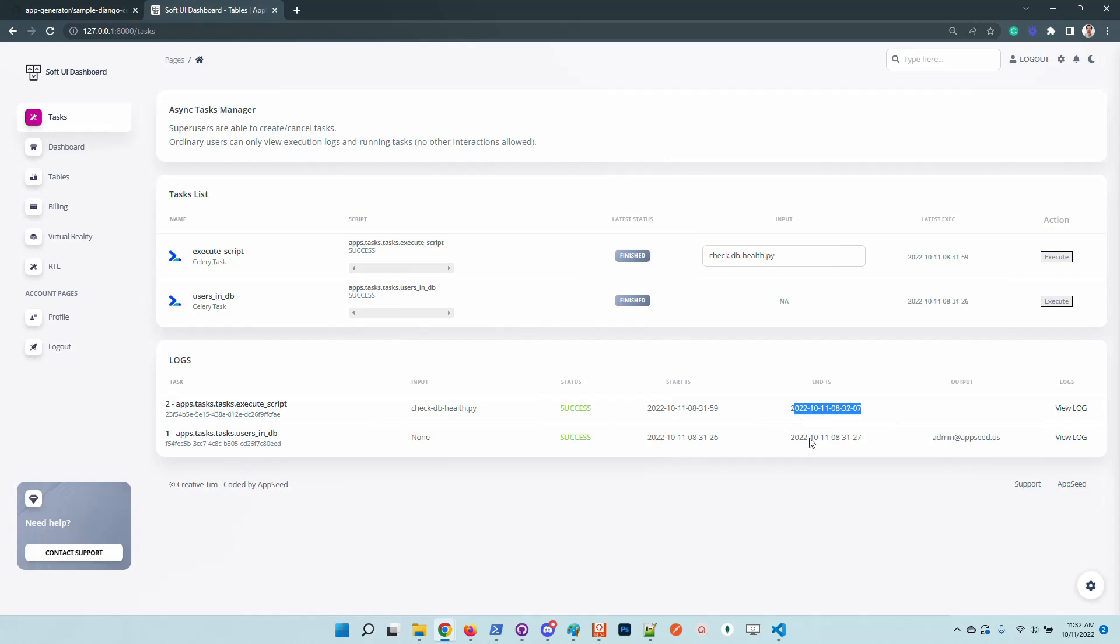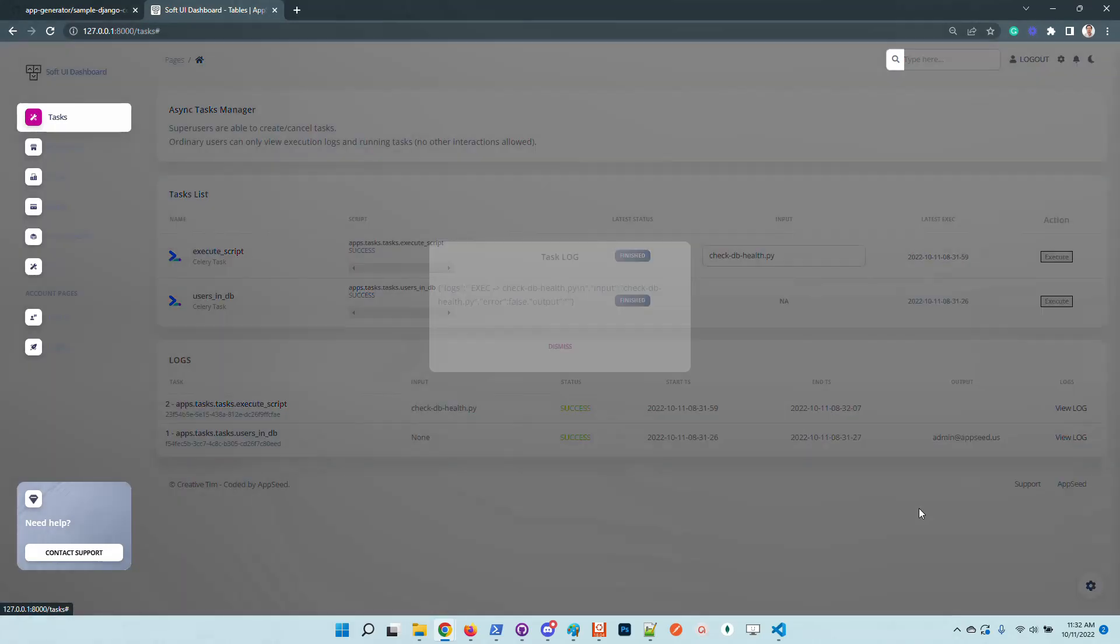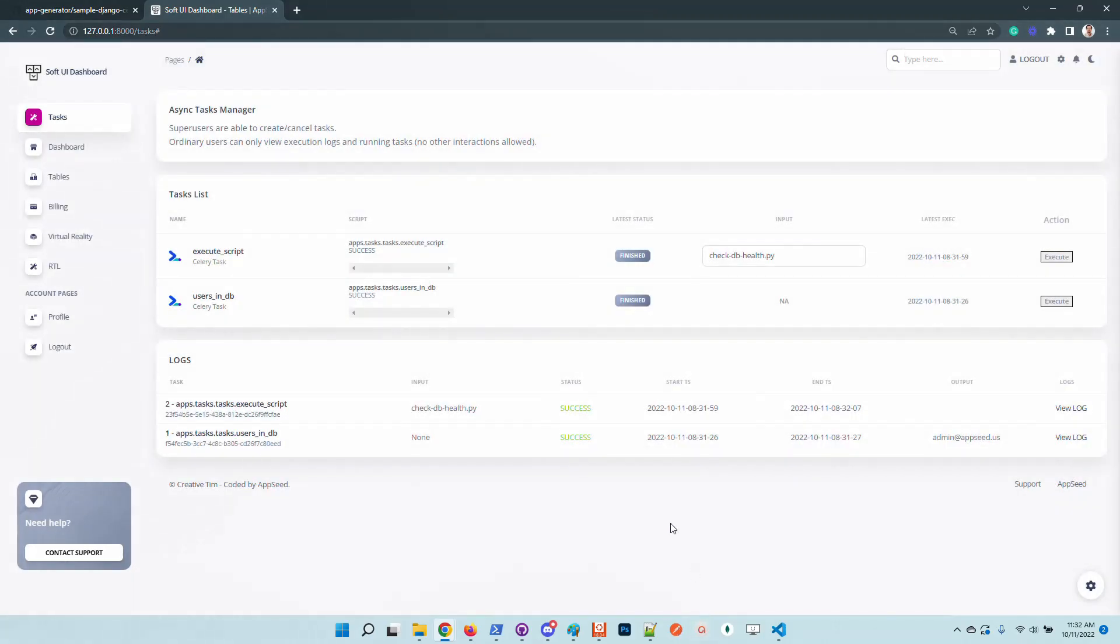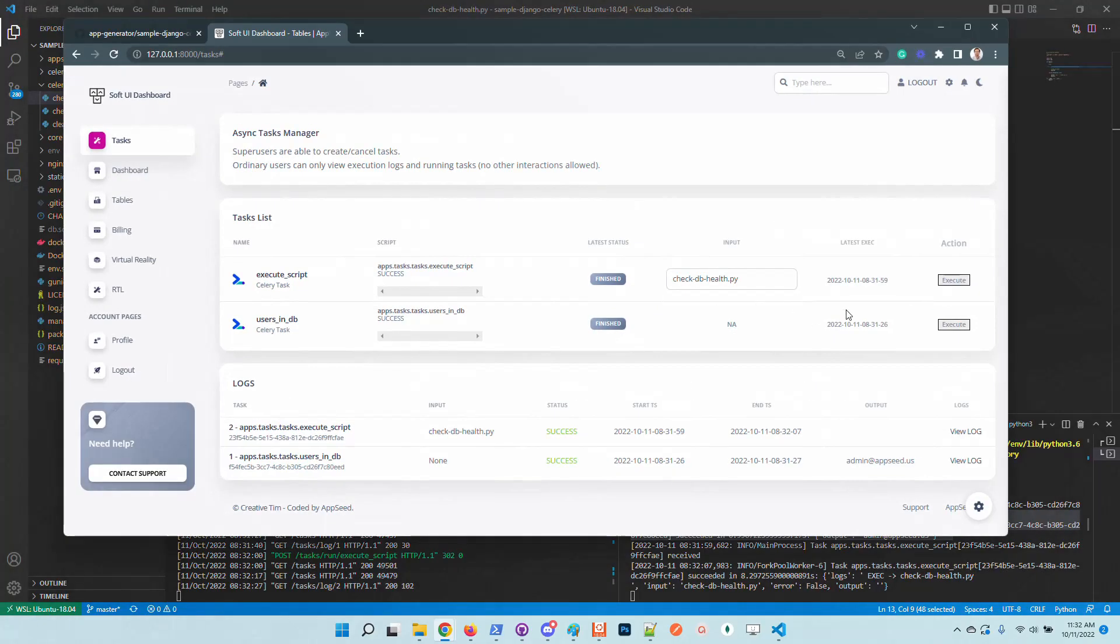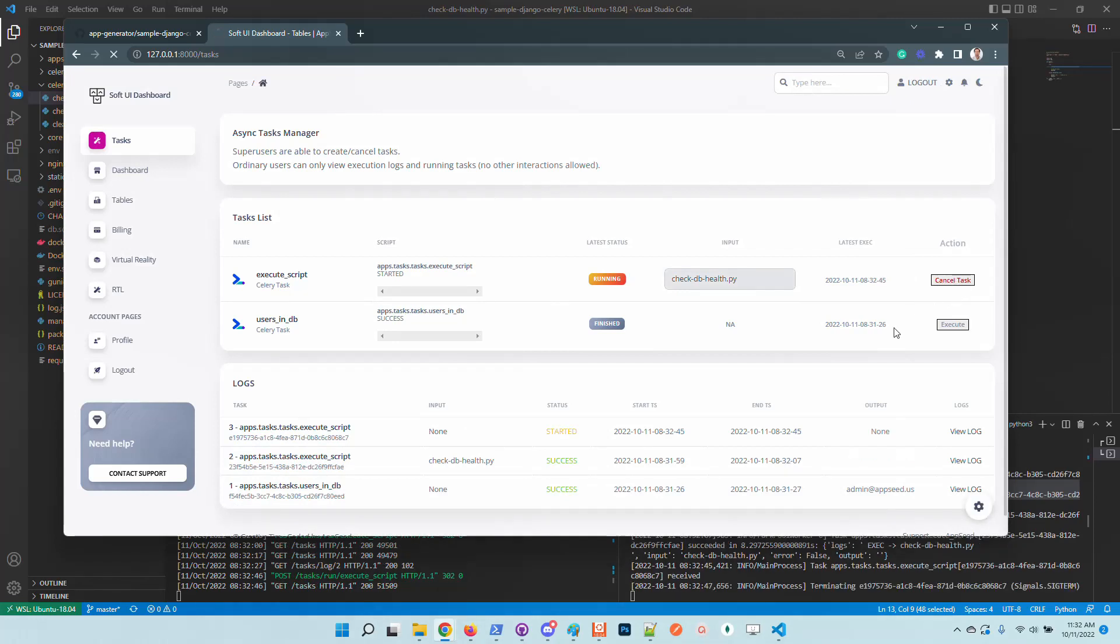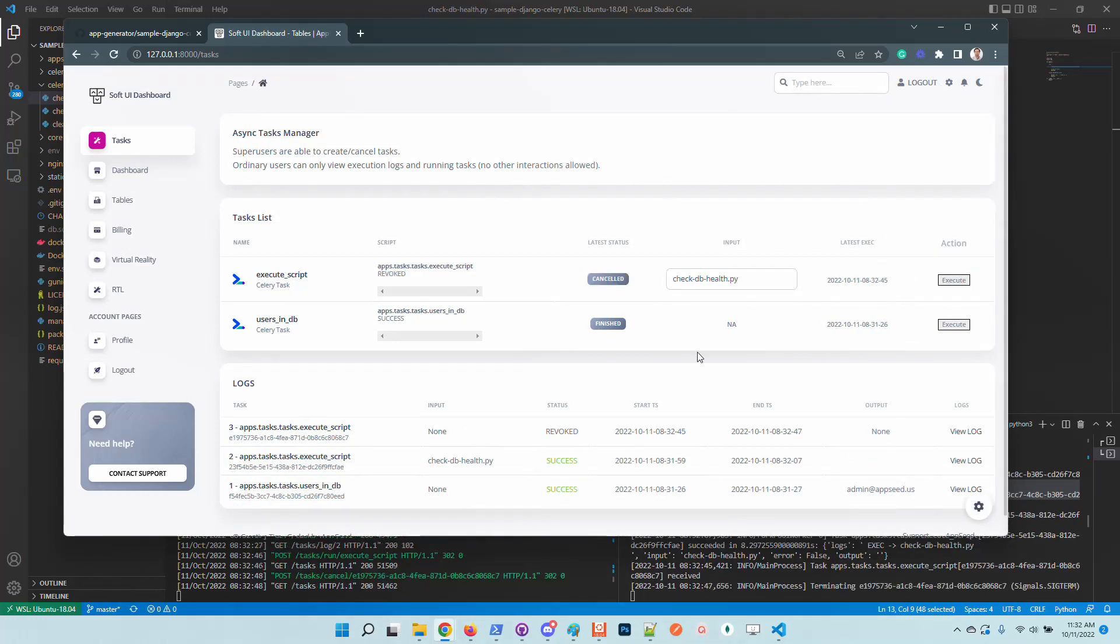How about we create a task and revoke the execution? So I will click on this one and also click twice just to cancel the task. We can see here that the task was revoked.